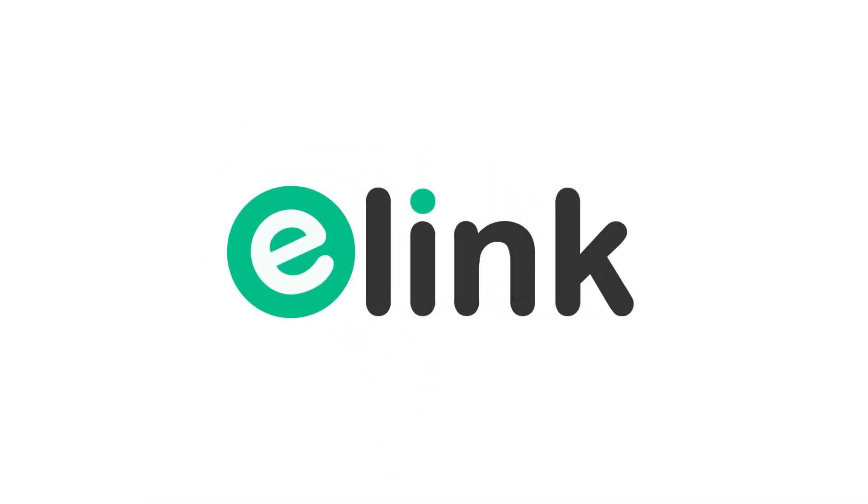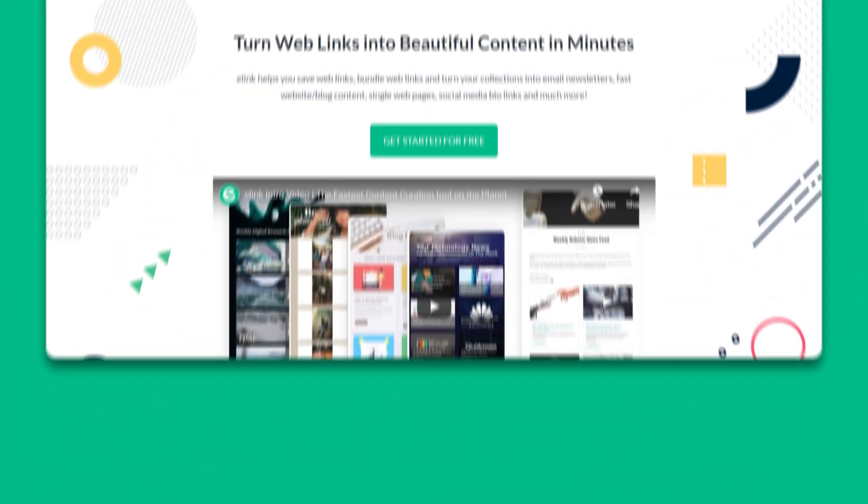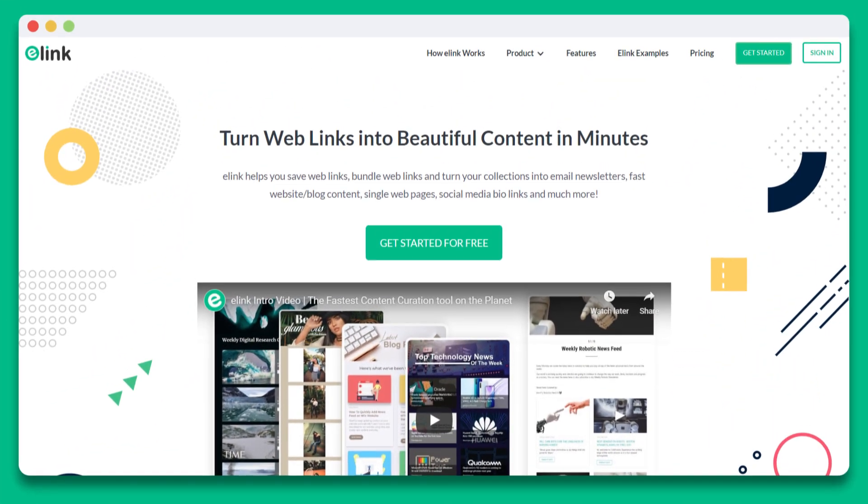Hi there, welcome to elink.io. Today we're going to give you a complete demo and walk through elink's platform in its entirety.